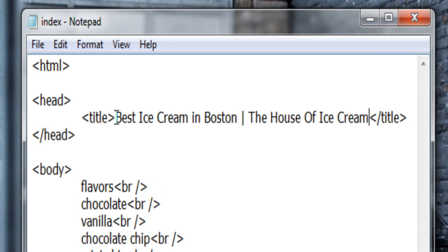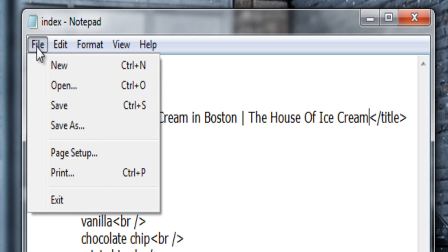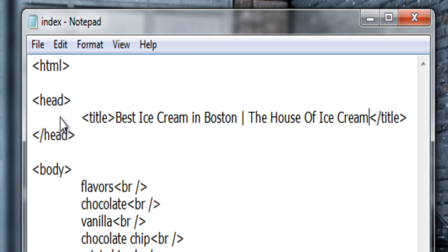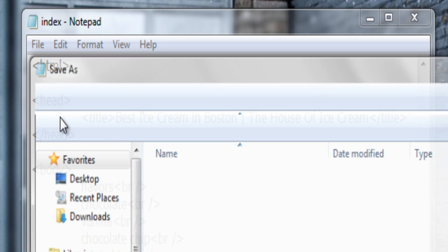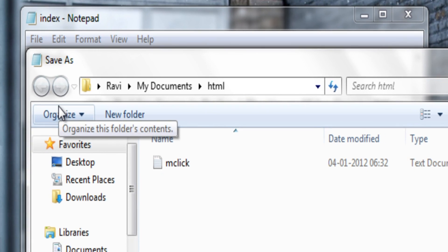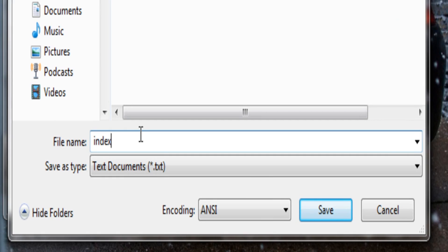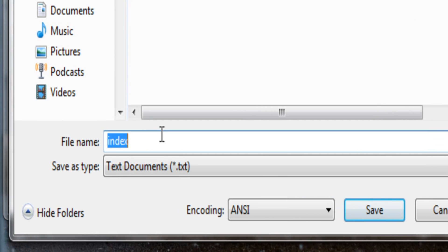Now if I save this file, or in this case I'll save as, to save a new copy in the chapter 2 folder. I'll call this icecreampage.htm.